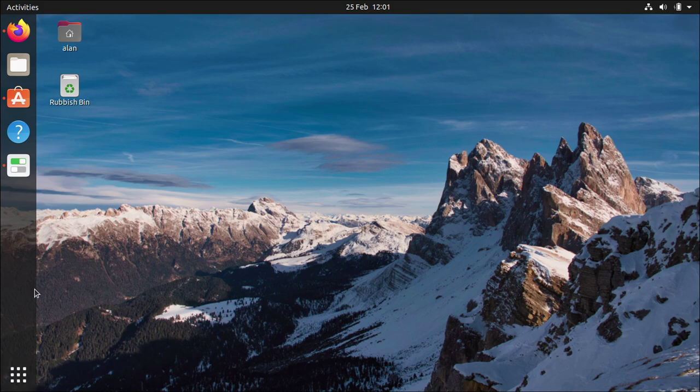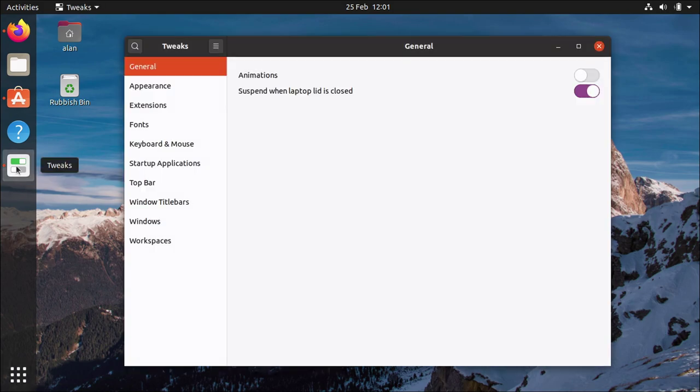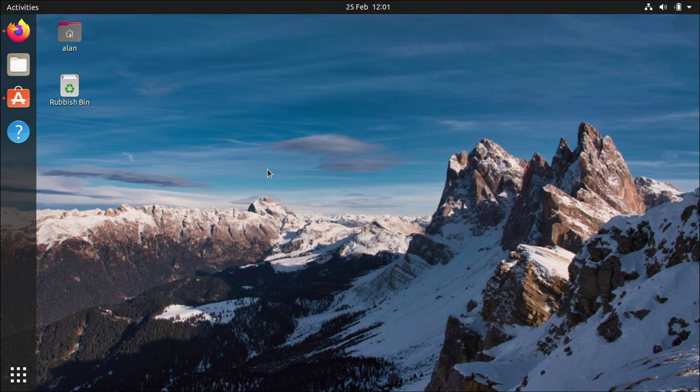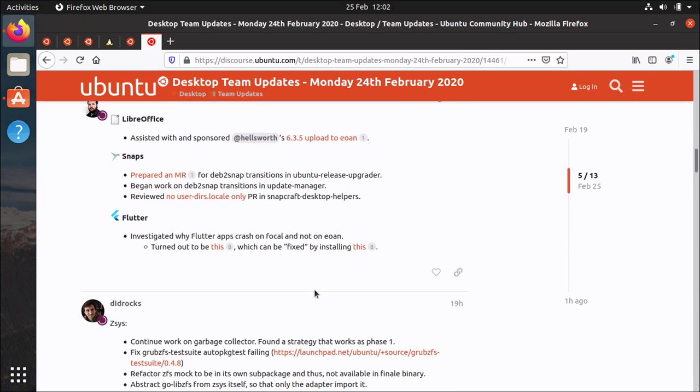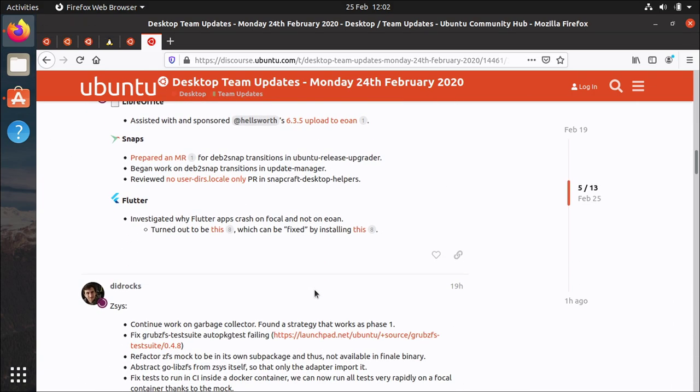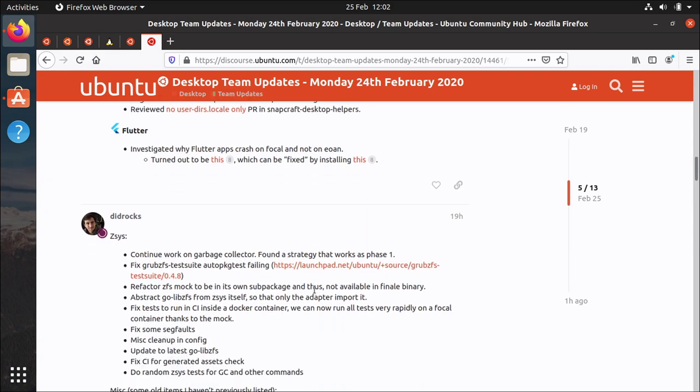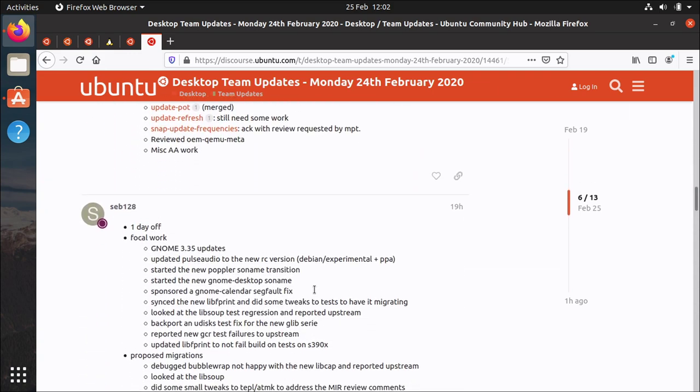So there's a lot of work that Daniel and the rest of the GNOME developers have done to make things go fast which is cool. Loads of other stuff.